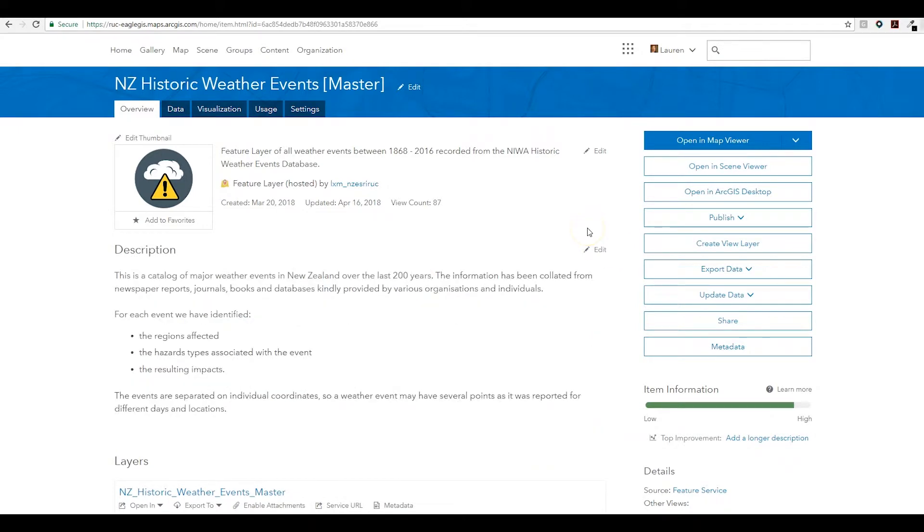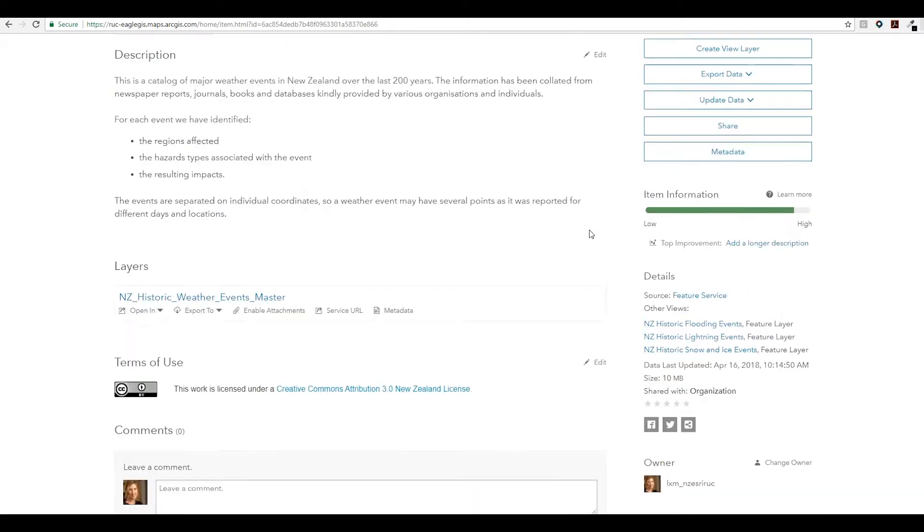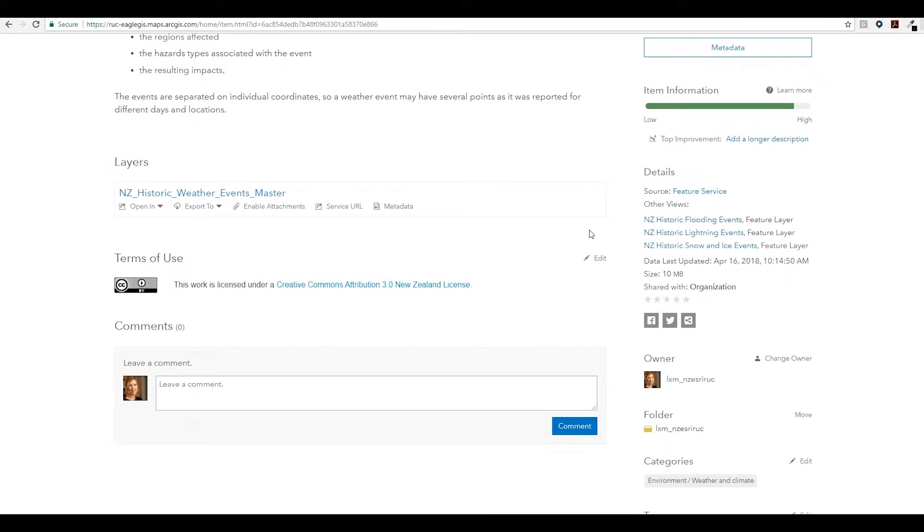Last year we introduced the concept of hosted feature layer views. These views give you the power to create a focused window into your data, and naturally as we build out these views we end up with a lot of derivative layers. You'll see here in the item details section we now have the ability to keep track of and access any of these views or any tile layers that have been created from this master layer.